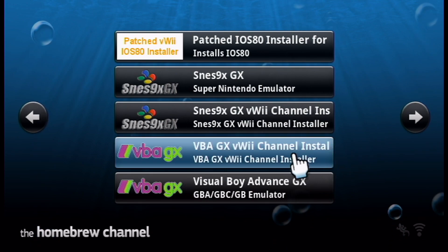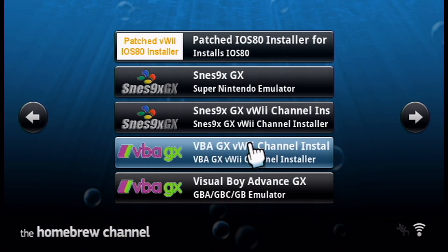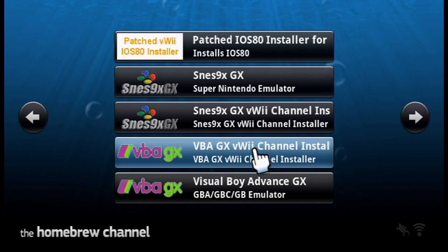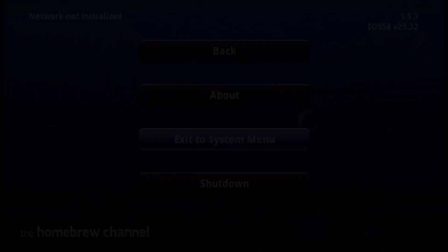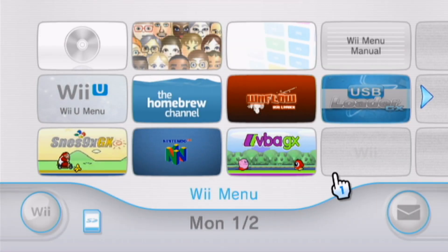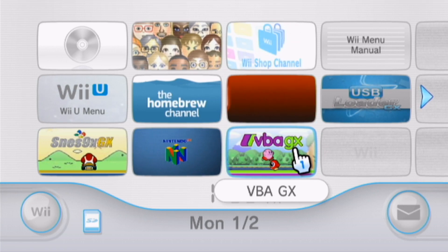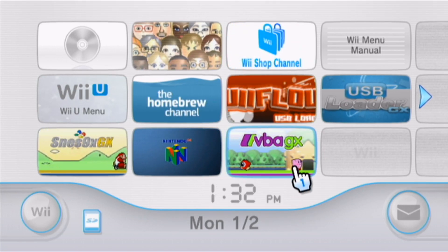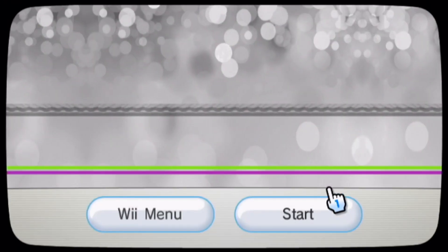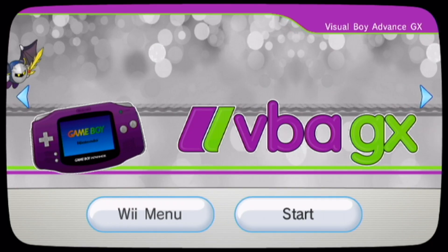Once you have the channel installed, if you want to, you can go ahead and delete this, but I suggest doing it on your computer rather than through the Homebrew channel, just in case. Let's go to the system menu and see where the channel is. Just like that, we have our VBA GX channel right there. Let's start it up and set up our covers.